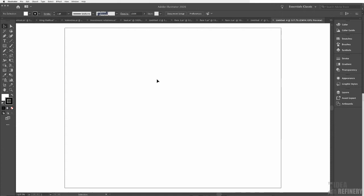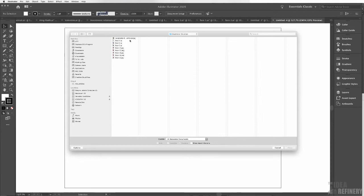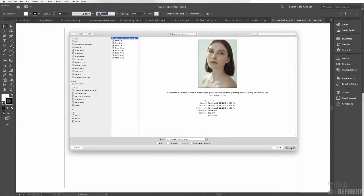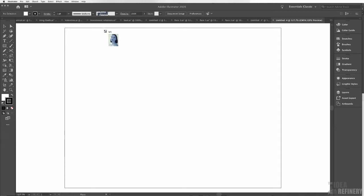The first thing we need to do is place the photograph we've just downloaded and set it up as a guide layer. You'll recall we created guide layers back with our very first exercise creating the Coke logo. Do that by coming to the File drop-down menu and selecting Place. Navigate to the place on your hard drive where your photo is, select it, and choose Place.